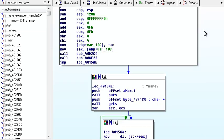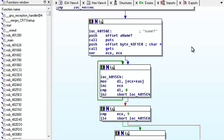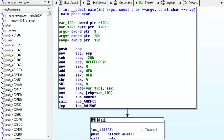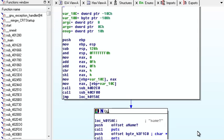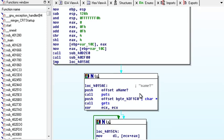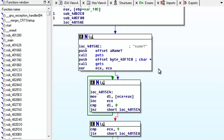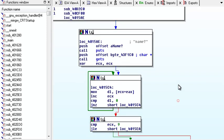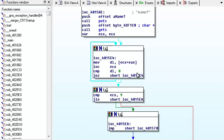Now you can kind of see what it's doing. And right off the bat, if we scroll down, we'll see name, gets. And then we see this loop that moves to DL, ECX plus EAX,